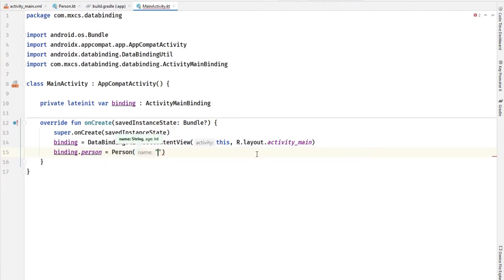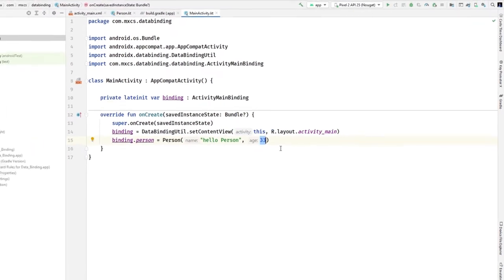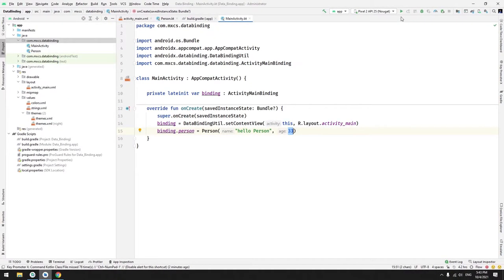Person, the person name would be hello person and age would be 33. Now this will produce an error. We will check it.